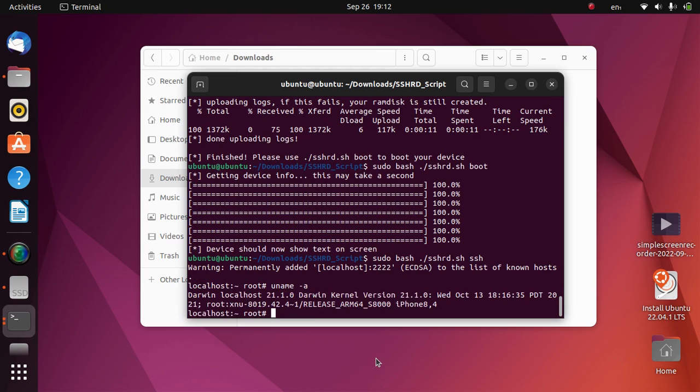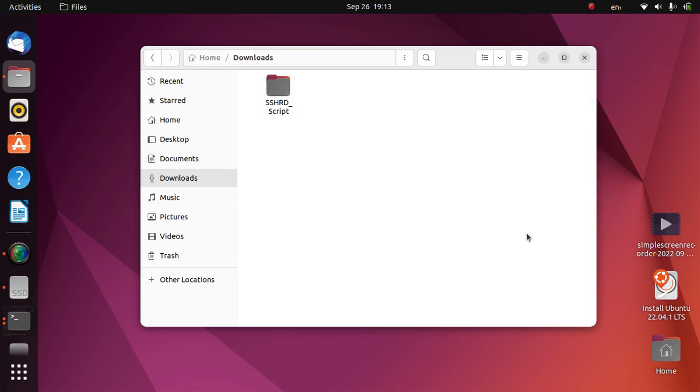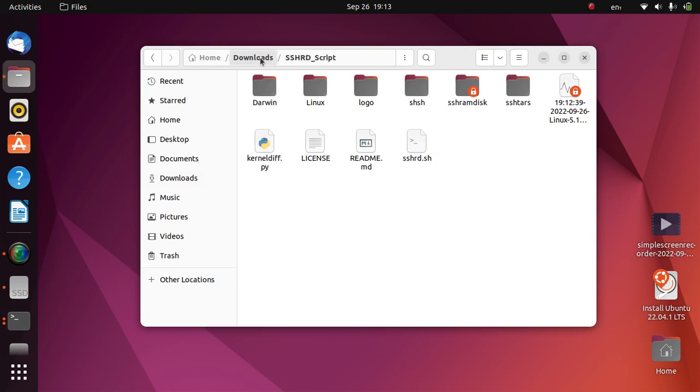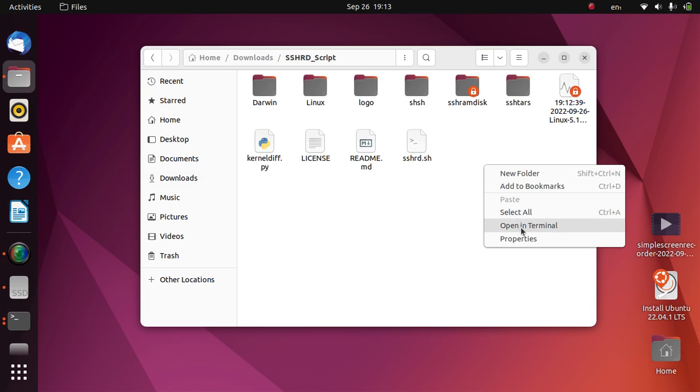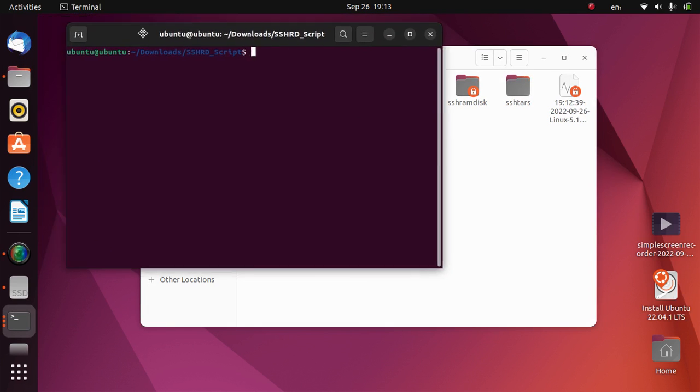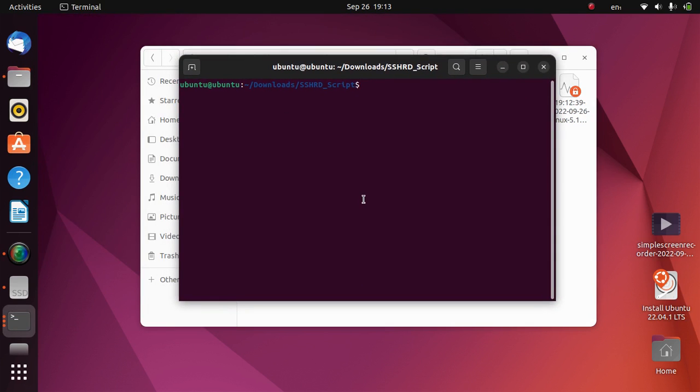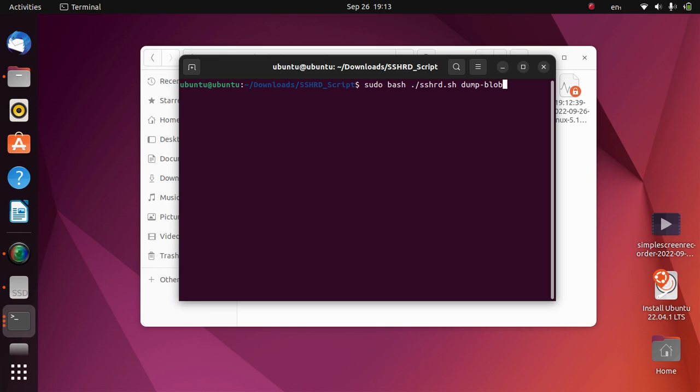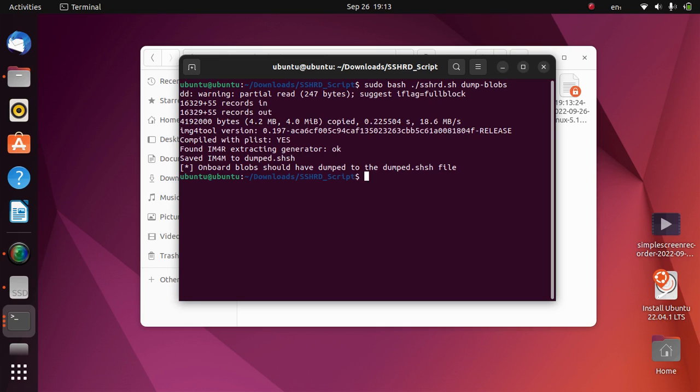So it is iPhone 8,4 iPhone SE. Now you will have to simply minimize it and go to the SSHRD script folder in downloads. Now right click here, open a new terminal. Now type sudo bash ./sshrd.sh dump-blobs and press enter.